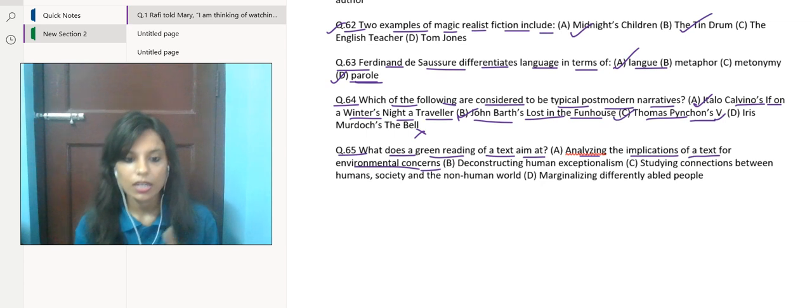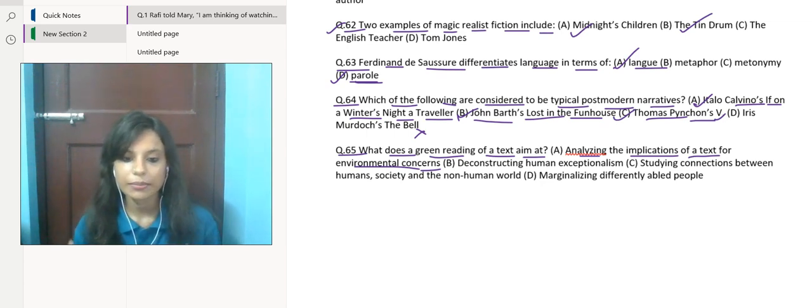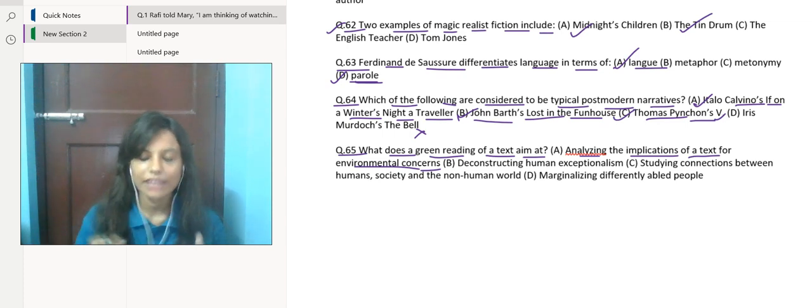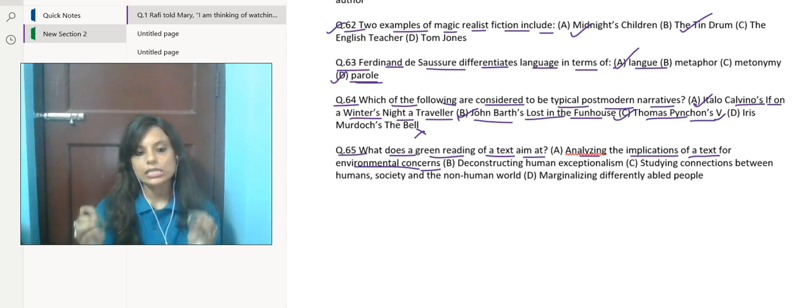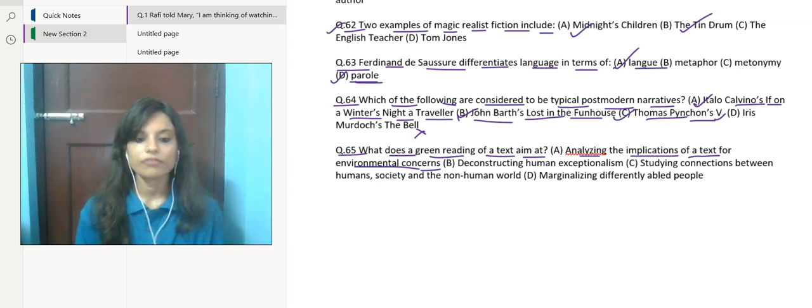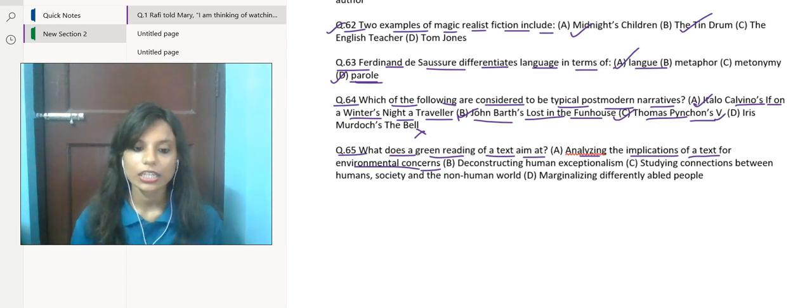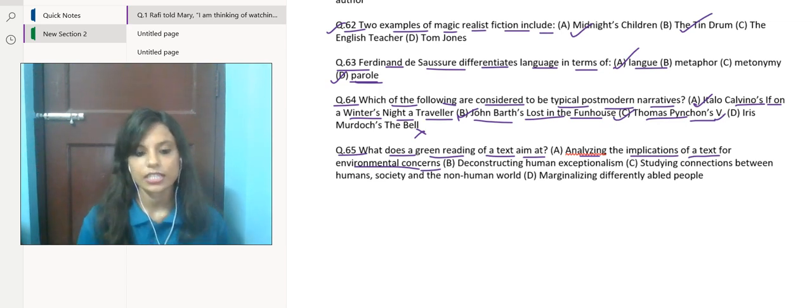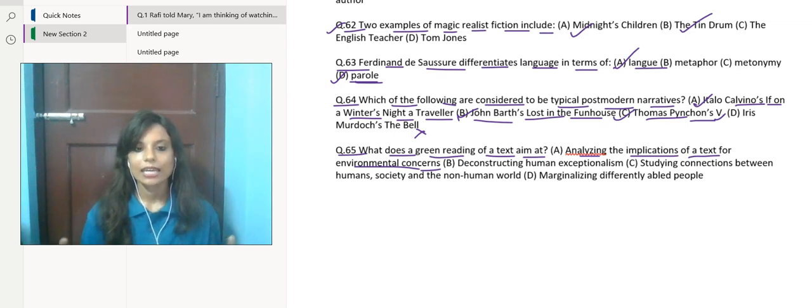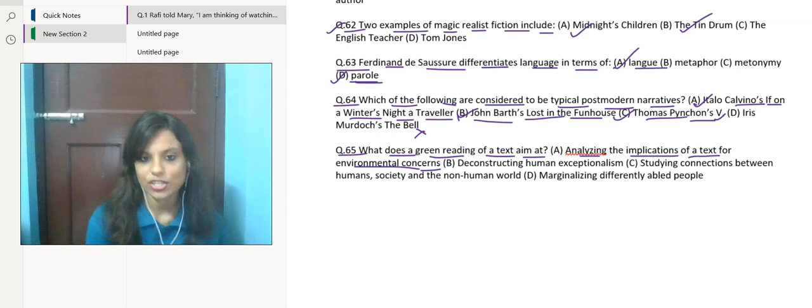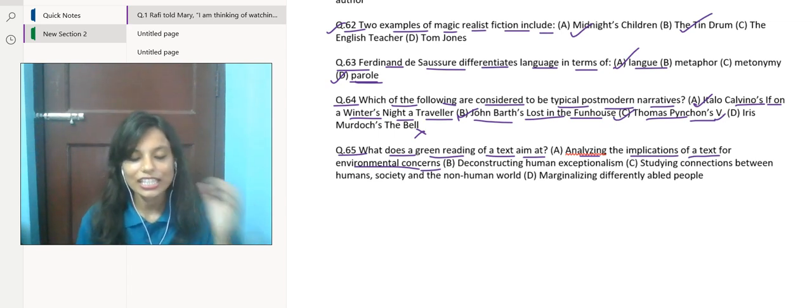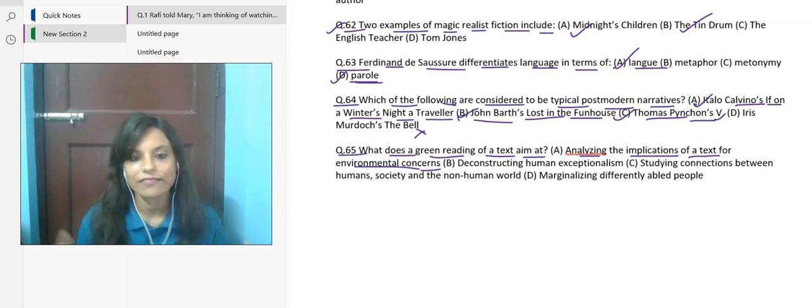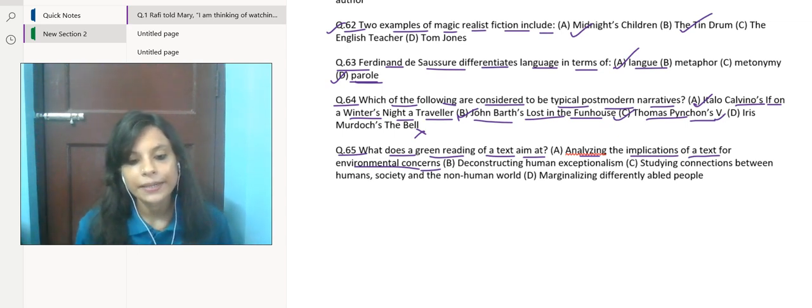It focuses on understanding the text's portrayal of the environment, its ecological themes, and its potential implications for environmental issues. Green reading aims to explore the connections between literature, culture, and the natural world—in teeno ke beech mein jo connection hai, that's what green reading shows.